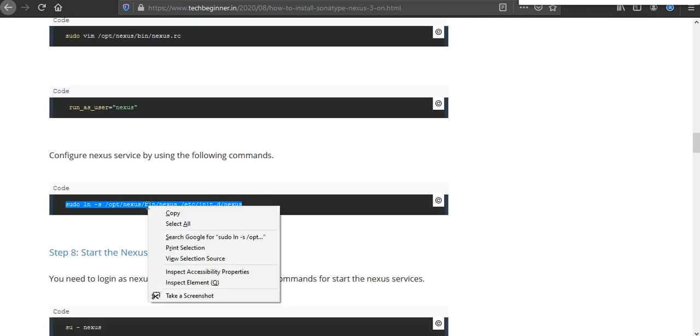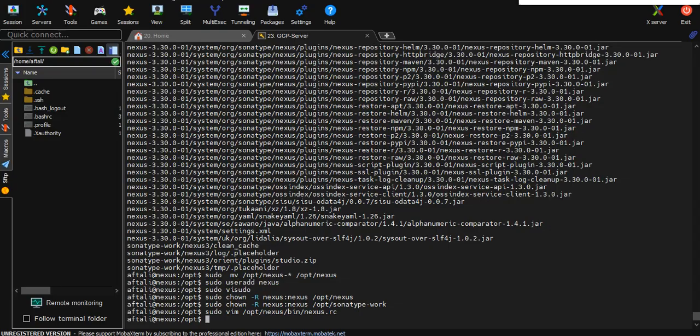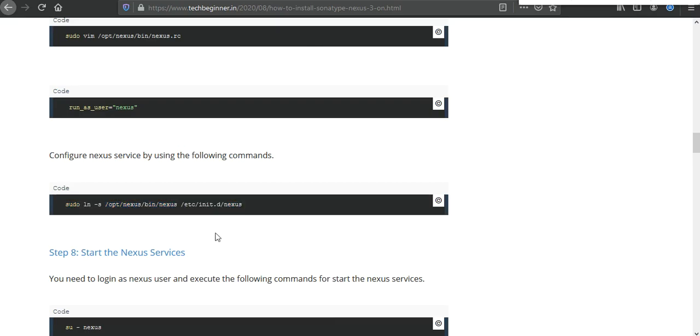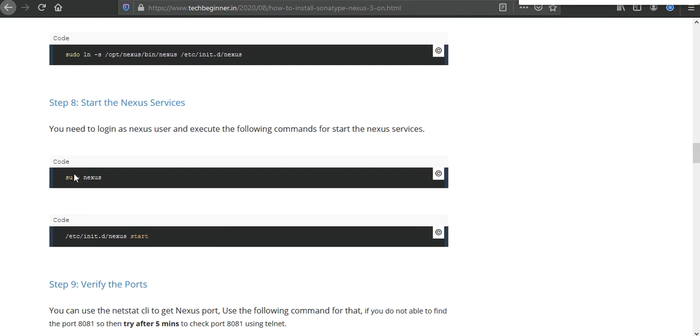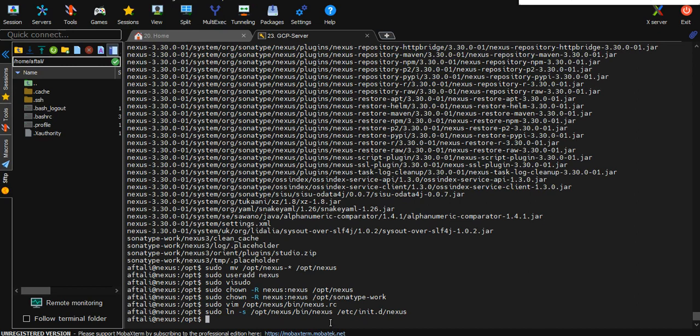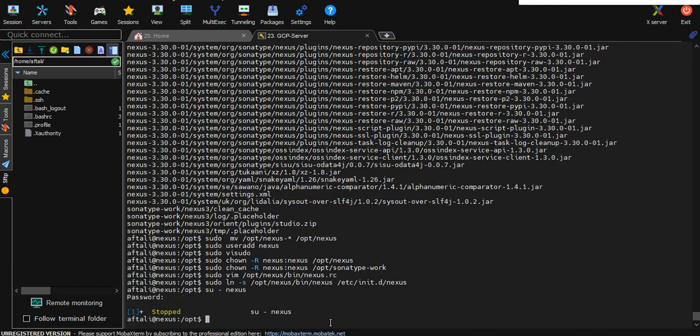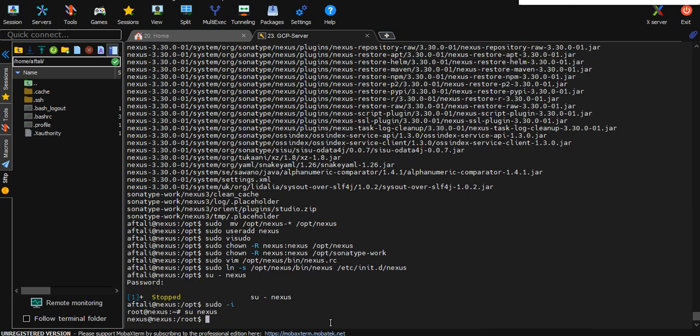After that you need to create a symlink in init.d for the service file. And then you need to log in as a nexus user. Actually, we did not save the password, we need to log in as a root user.